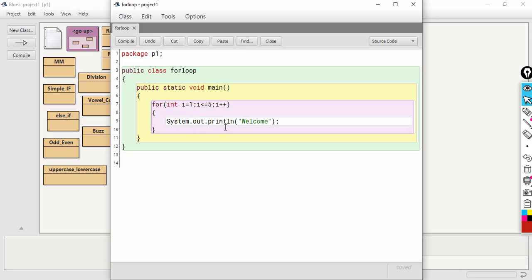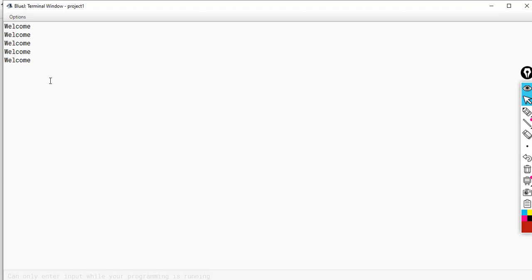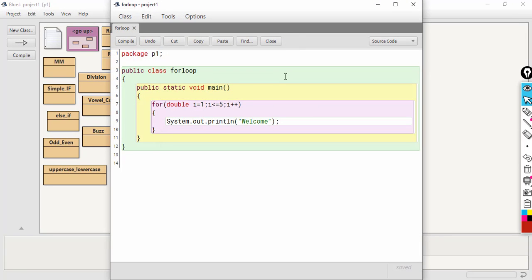The first variation: see what type of control variable we are using here — integer type. We can declare it as double also. After compilation there is no problem. After changing the data type to double, this one is still printing welcome 5 times — the same output. So we can use a double type variable as well. Not only double, we can use character type also.